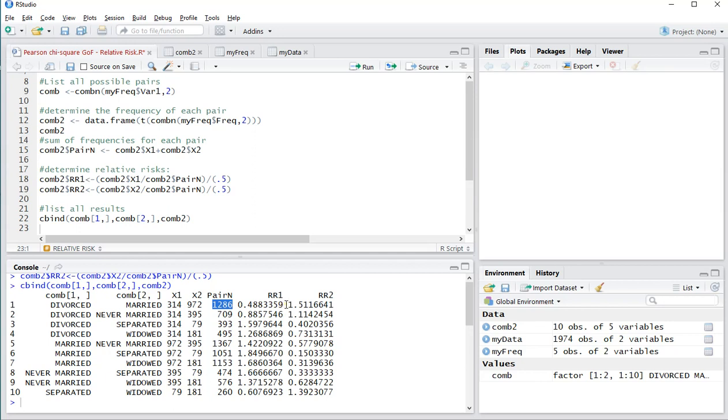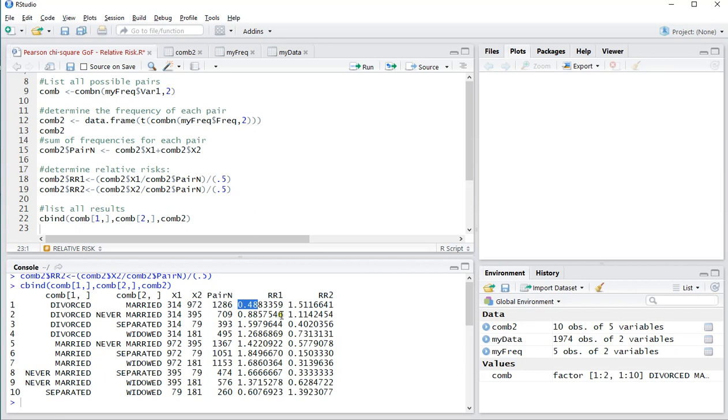And this one is 1.5 above because it's higher than the expected one, so it's 1.5 times more likely. And this one is of course less because the 314 was lower, which is about 0.5 times less than expected. And that goes for all of these, and that's how you can quickly determine the relative risks. I hope this video was helpful.